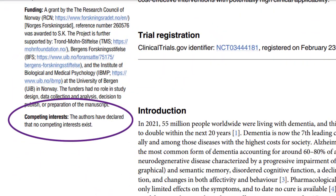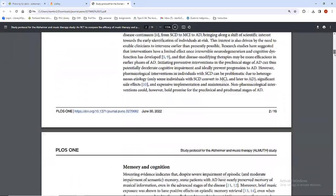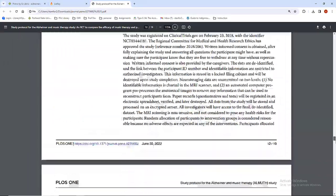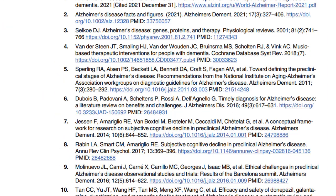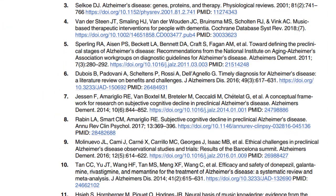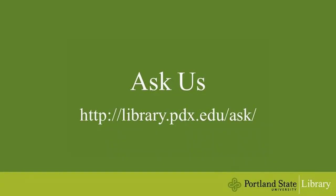Check there for additional information that may tell you about the motivations behind the research. Finally, skim the reference list to review the sources or works cited in the article. Does anything look particularly out of place? If so, take a moment to investigate any sources that give you pause.